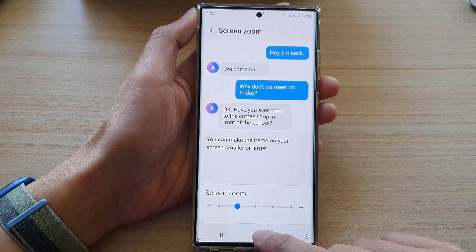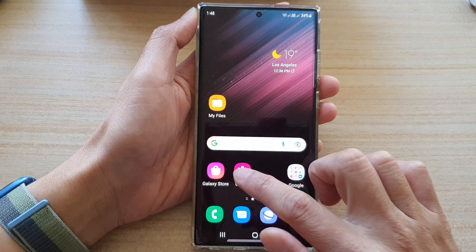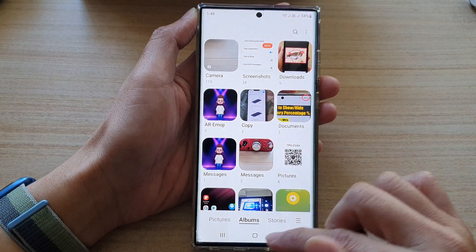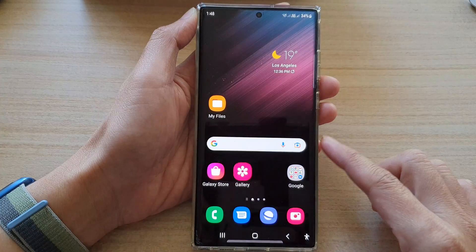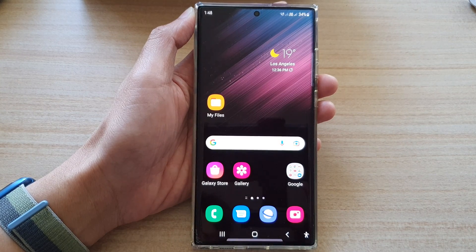And that's it. Tap on the home button to go back to the home screen. Thank you for watching this video. Please subscribe to my channel for more videos.